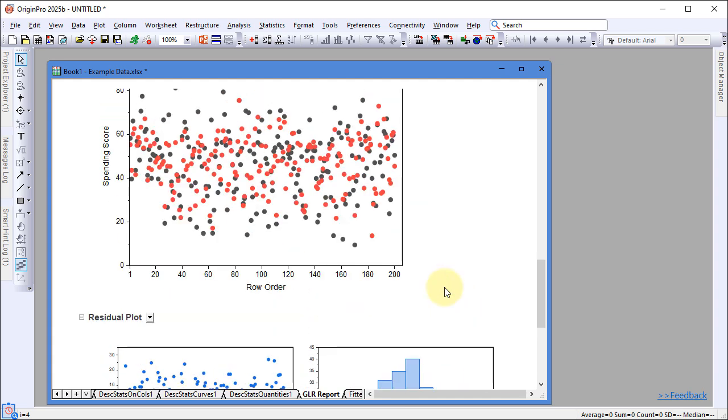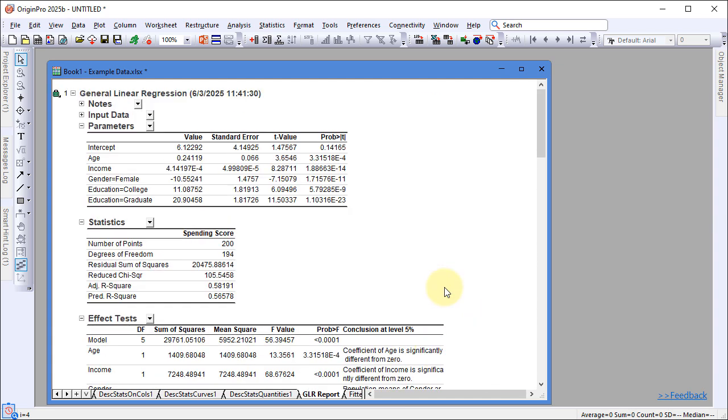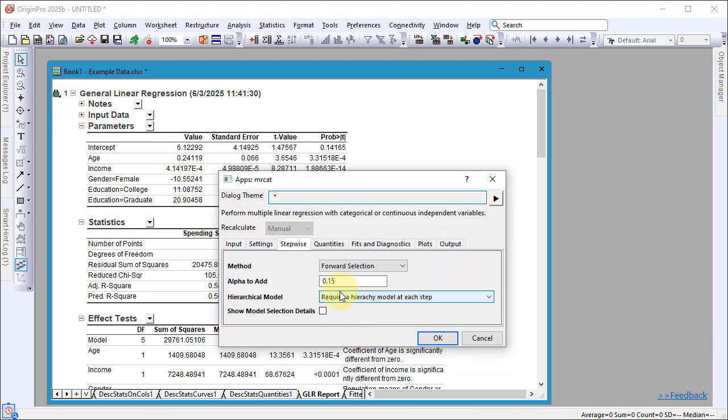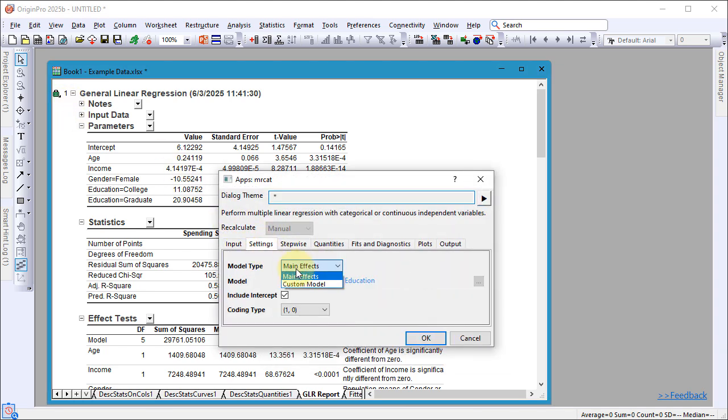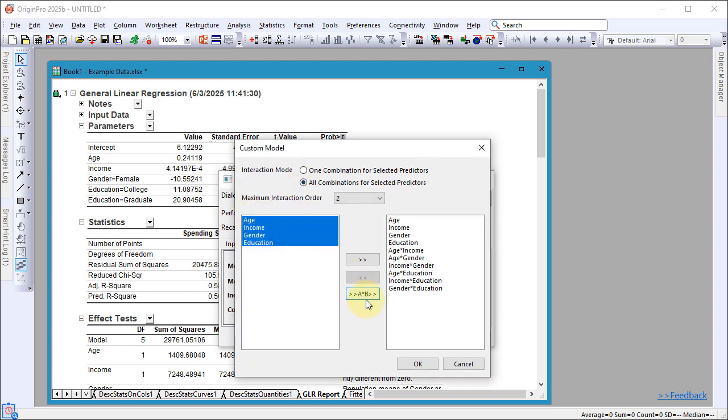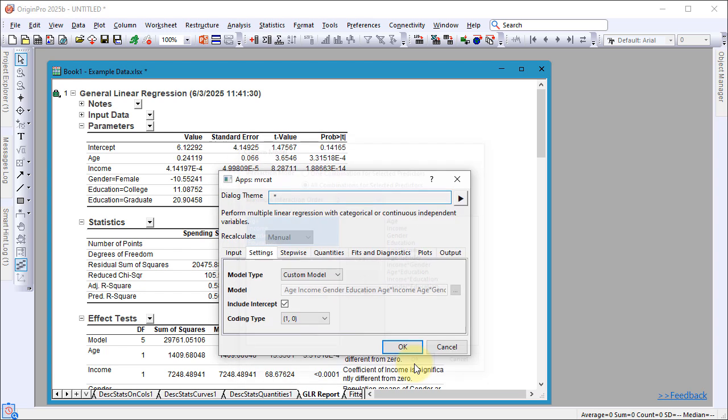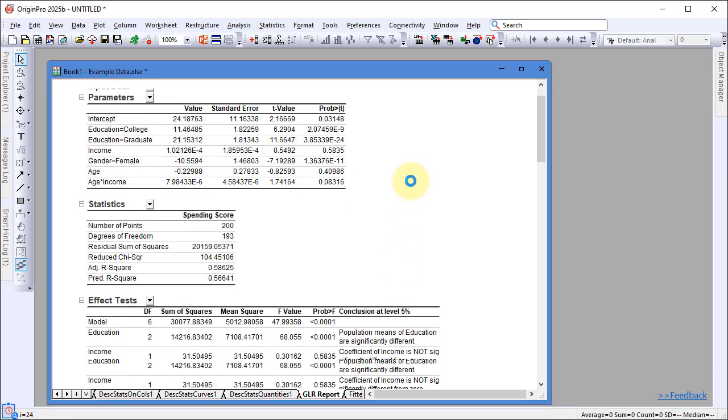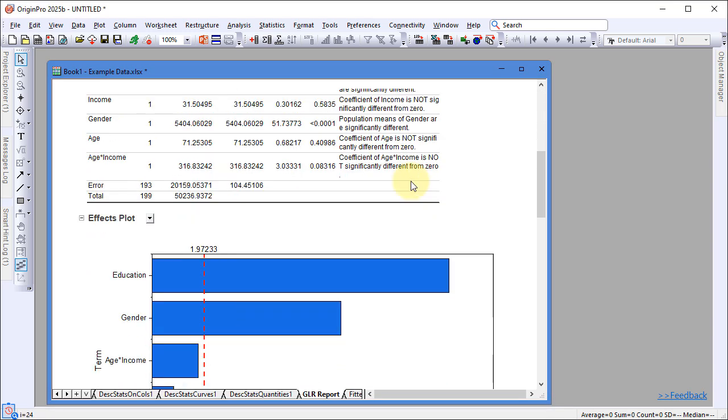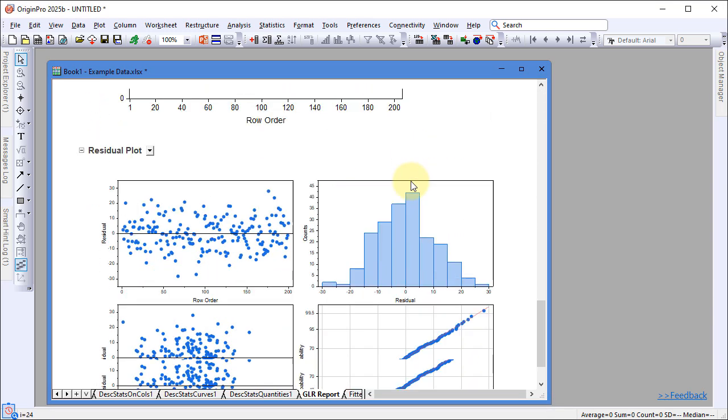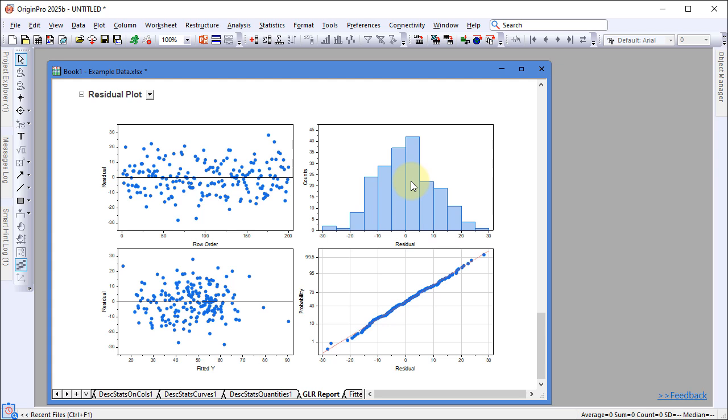To modify the model, click the green lock icon and choose Change Parameters. Under the Stepwise tab, choose Forward Selection. Under the Settings tab, expand the model to include all second-order interaction terms. Click OK to update the model. The results will now reflect only the significant terms selected by the forward selection method.